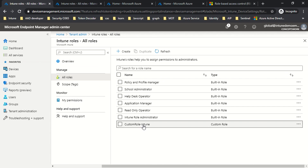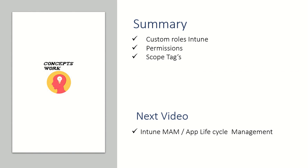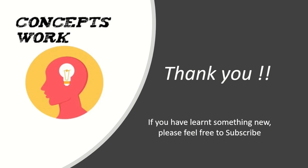Scope tag is really important when defining a scope limited to some set of users as well as devices. To summarize: we discussed custom roles in Intune, permissions, and the most important part — scope tag. In the next video we are going to talk about Intune MAM and app lifecycle management. If you've learned something new, please feel free to subscribe. Thank you so much for your time.